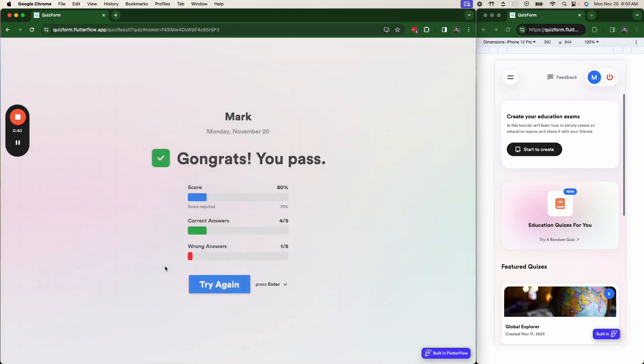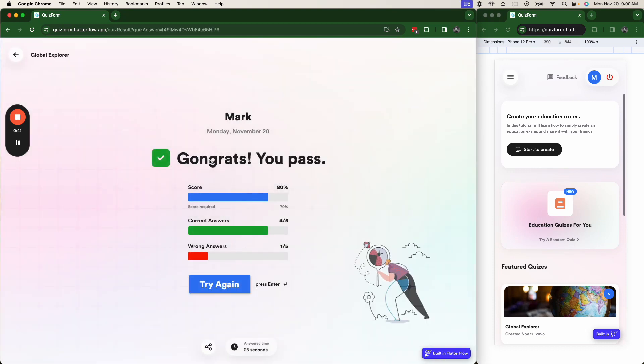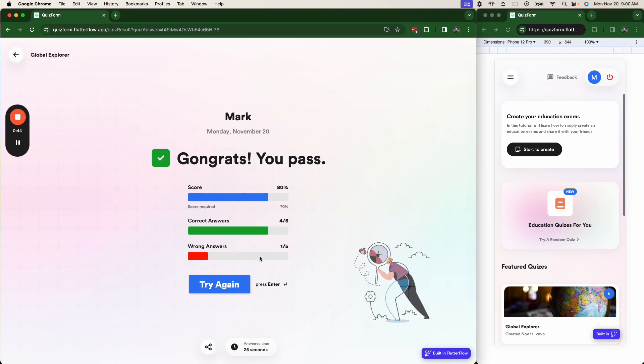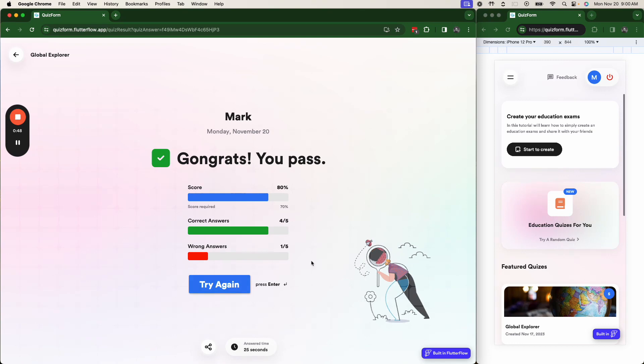We can finish our quiz. And then we'll have a score for that quiz. We track the time, the answers, everything for the quiz.